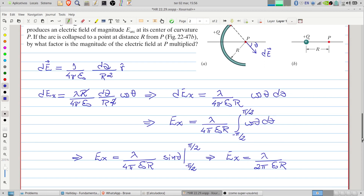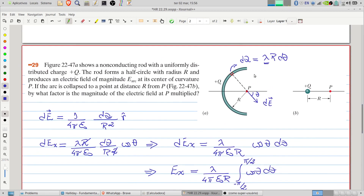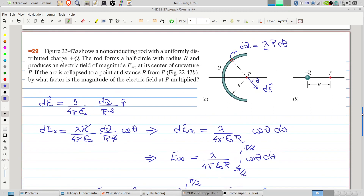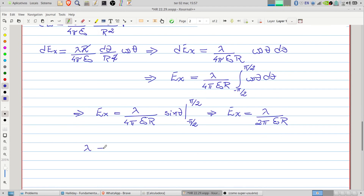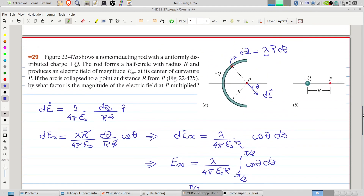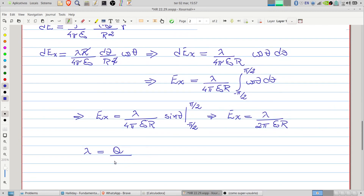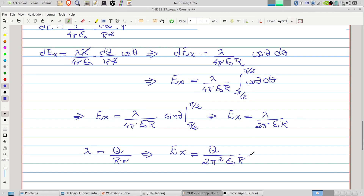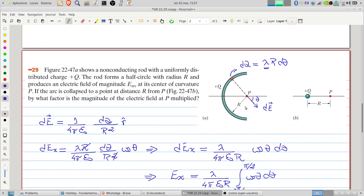The charge density lambda is the total charge q divided by the length of the rod. The length of the rod is r times pi, so lambda equals q divided by pi r. Substituting, we find the electric field due to the arc is E equals q divided by 2 pi squared epsilon zero r squared.